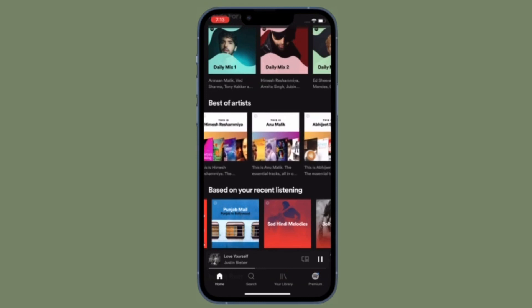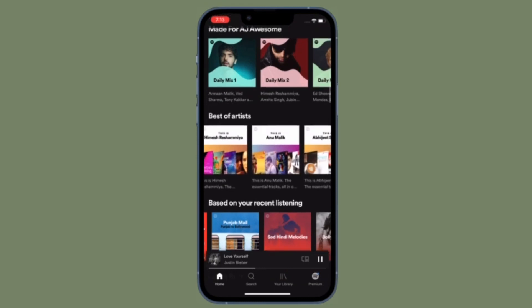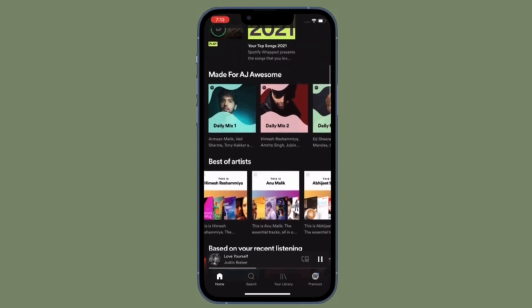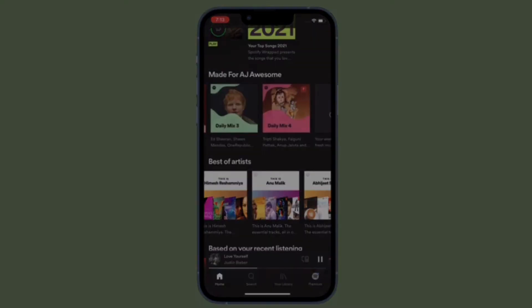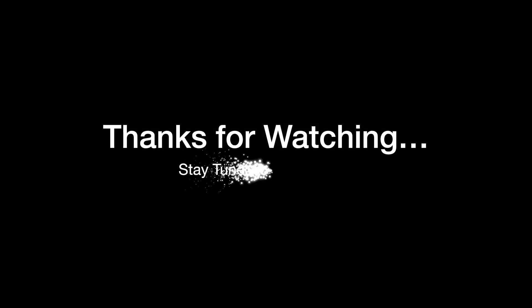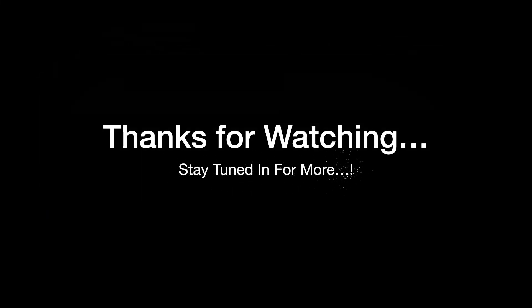If you have found this video helpful, do like, subscribe, and I'll see you in the next video with more such handy iPhone and iPad hacks. Till then, stay safe and have a great time. Bye-bye.